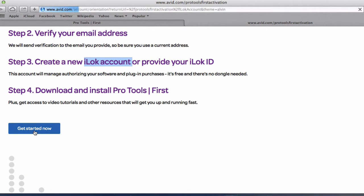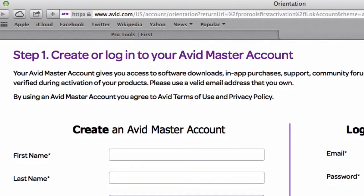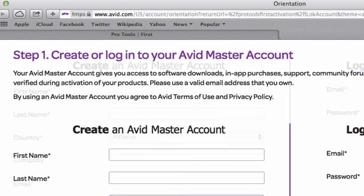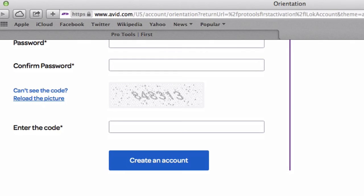Now I have already an account so just to speed things up. So basically on this screen you can see how we are creating our Avid Master account. So just create the account and email will be sent to you.